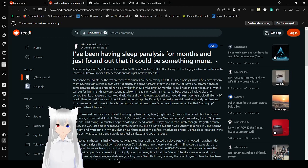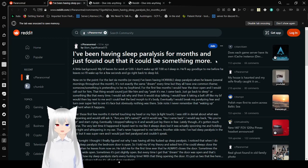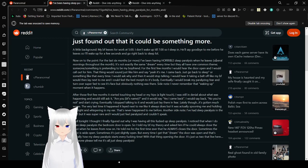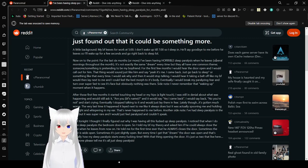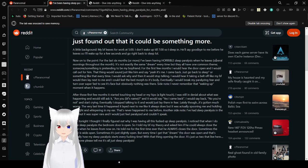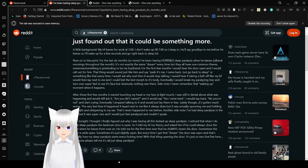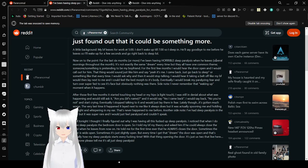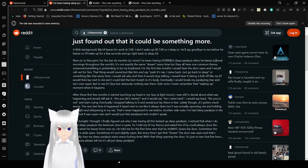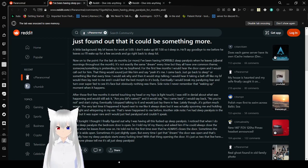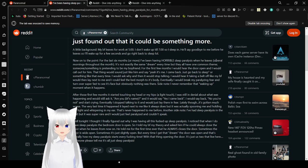I've been having sleep paralysis for months, and just found out that it could be something more. A little background. My boyfriend leaves for work at 5 o'clock. I don't wake up until 7, so I sleep in. He'll say goodbye to me before he leaves, so I'll wake up for a few seconds and go right back to sleep. Now, to the point. For like six months or more, I've been having horrible sleep paralysis when he leaves. Some of them were throughout the month. It's not exactly the same dream every time, but they all have one common theme.